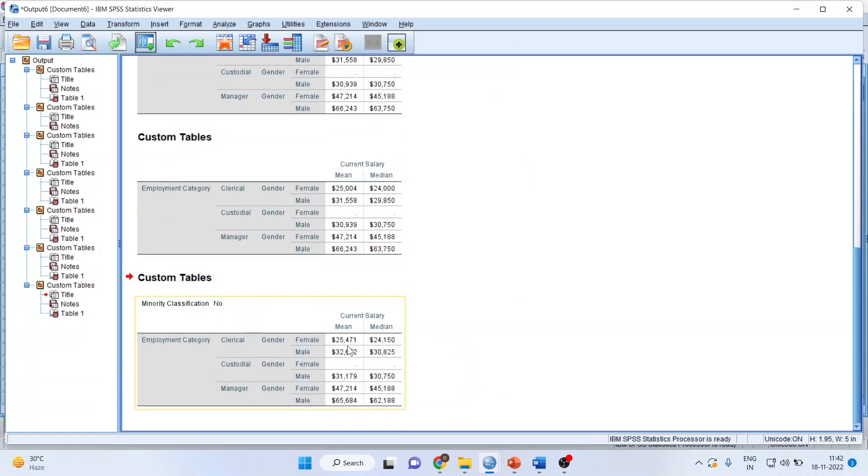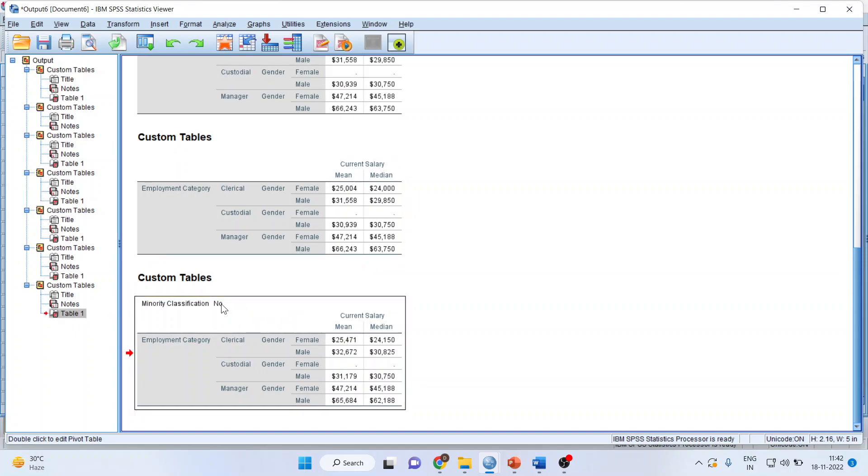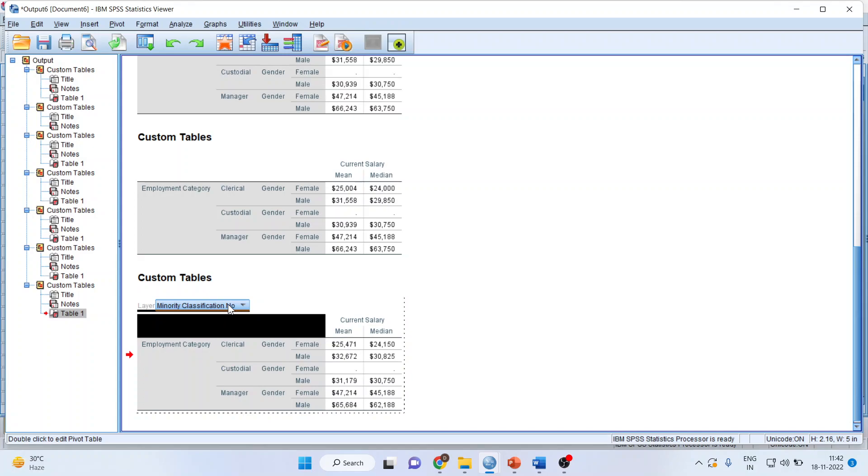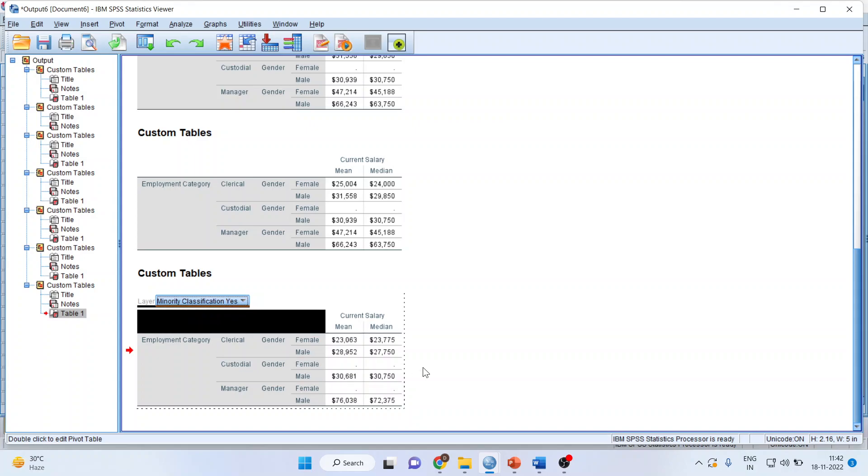So you will get the output in this format. This output and this output almost look similar. But when you click here and here it will have a small dropdown menu. So if a person is present in minority, no. If a person is present in minority, yes. What are the reasons? So you can have a dropdown menu from here.